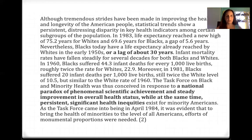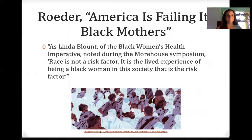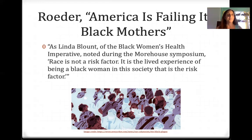This was an important report. Just like the Flexner Report sought to standardize everything and put in the laboratory paradigm, Heckler wants to standardize everything so that all Americans get equitable treatment in medical institutions — an ideal that still, almost 40 years later, we haven't reached. According to Roeder's article, America is failing its Black mothers. As Linda Blount of the Black Women's Health Imperative noted during the Morehouse Symposium: 'Race is not a risk factor. It is a lived experience of being a Black woman in the society that is the risk factor.' One of the really important things to take away from this lecture is that when you have disproportionate numbers, you have to realize that it's a problem in care and at the socio-cultural level, and not just a problem inherent in the bodies of the people who are suffering more. This is an issue we'll come back to when we get to disability activism as well.